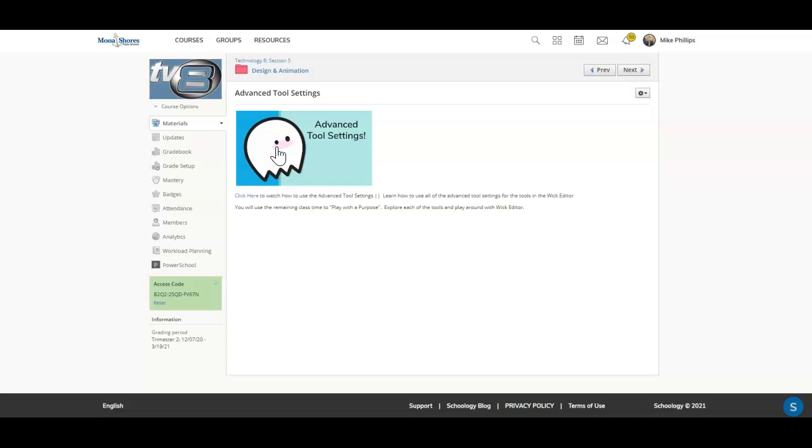So you're going to go ahead and use WIC editor again, and you will click here to watch the video on how to use the Advanced Tool Settings.